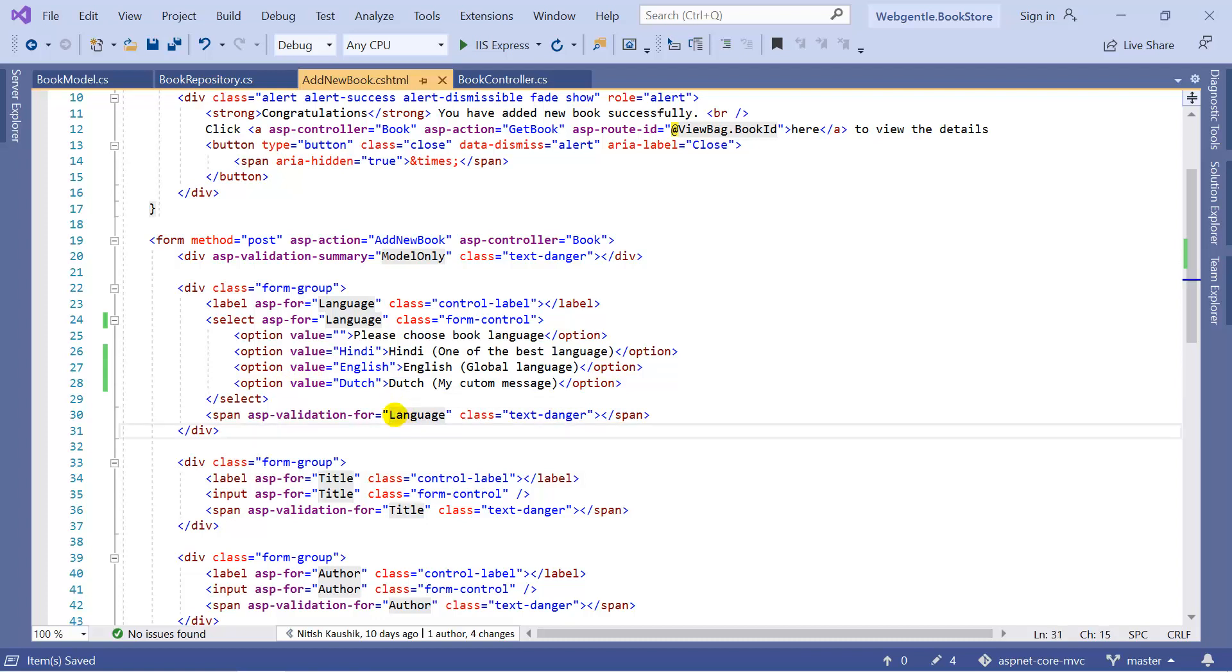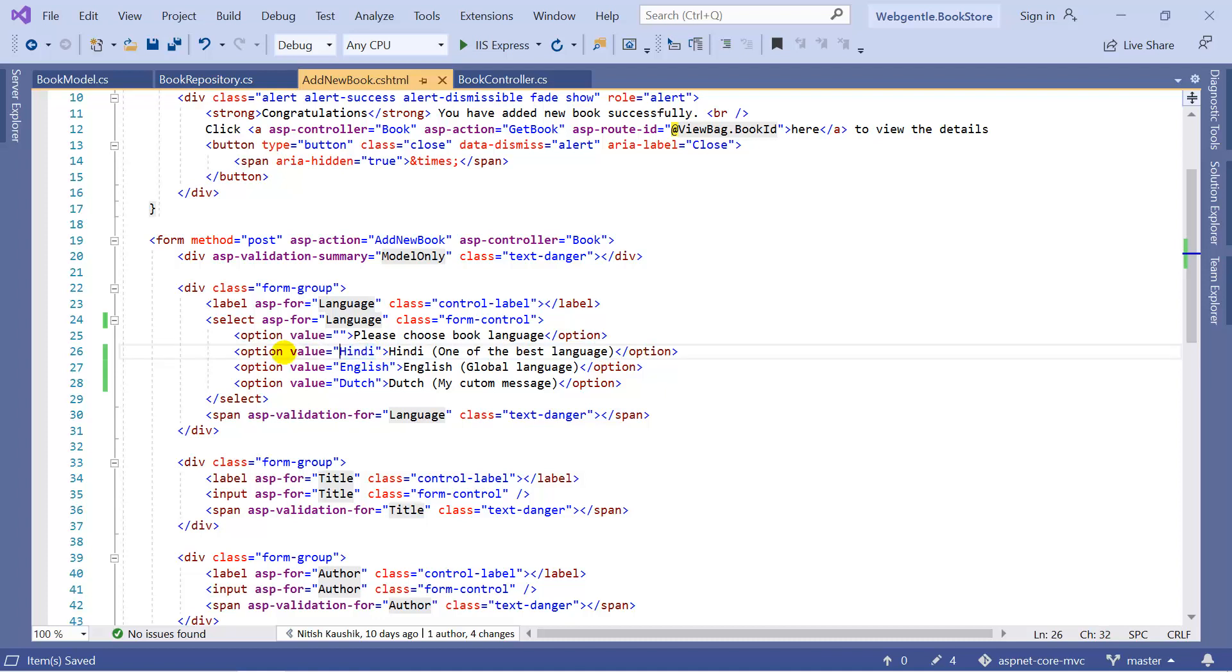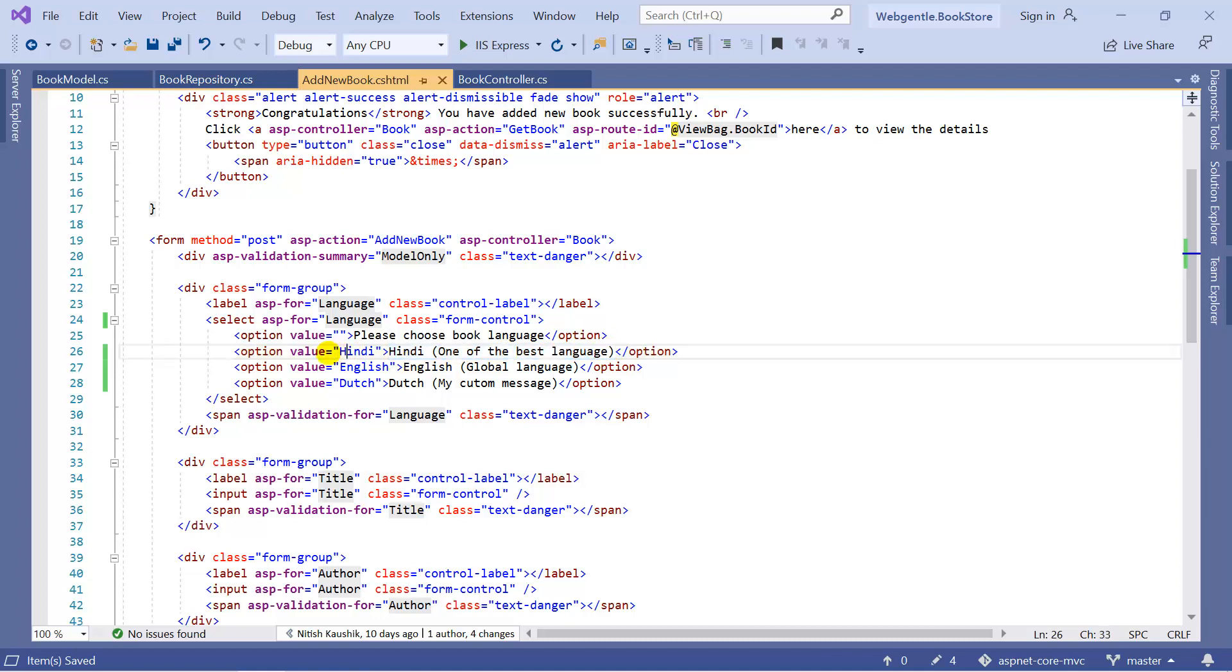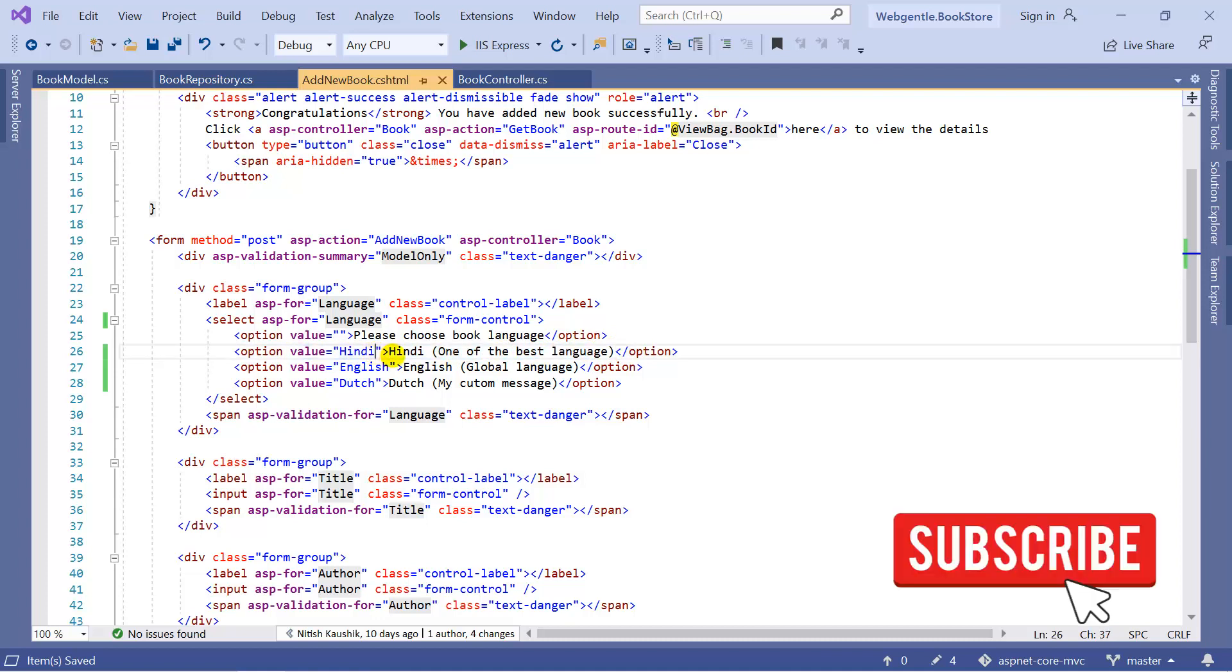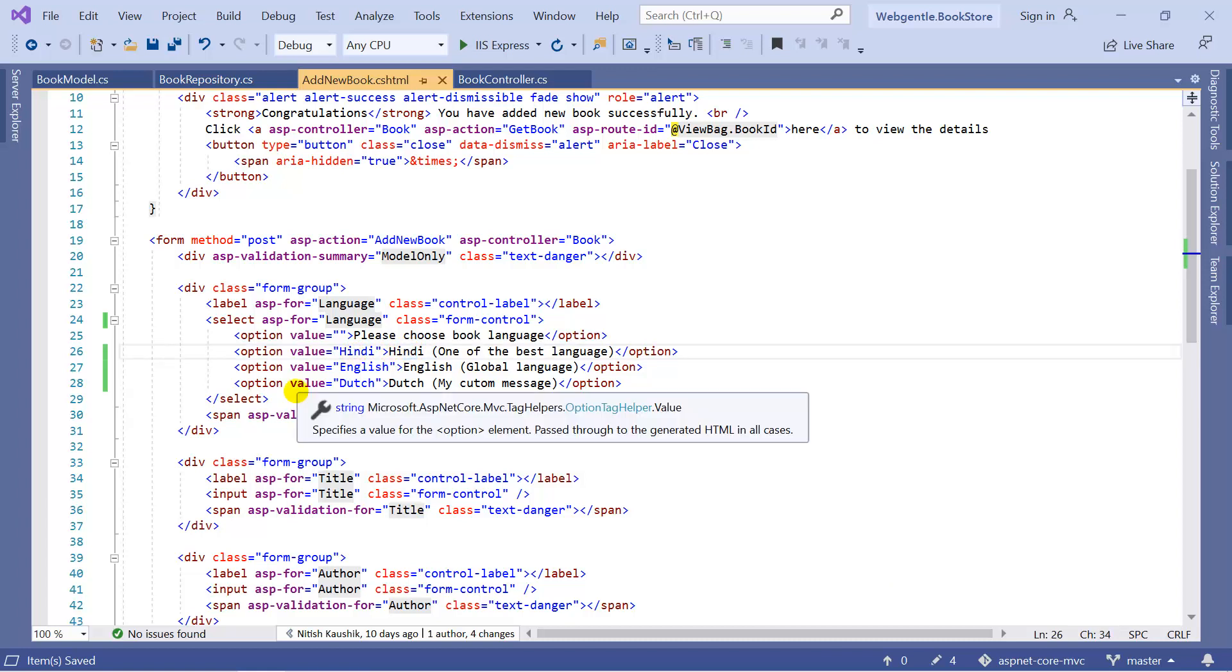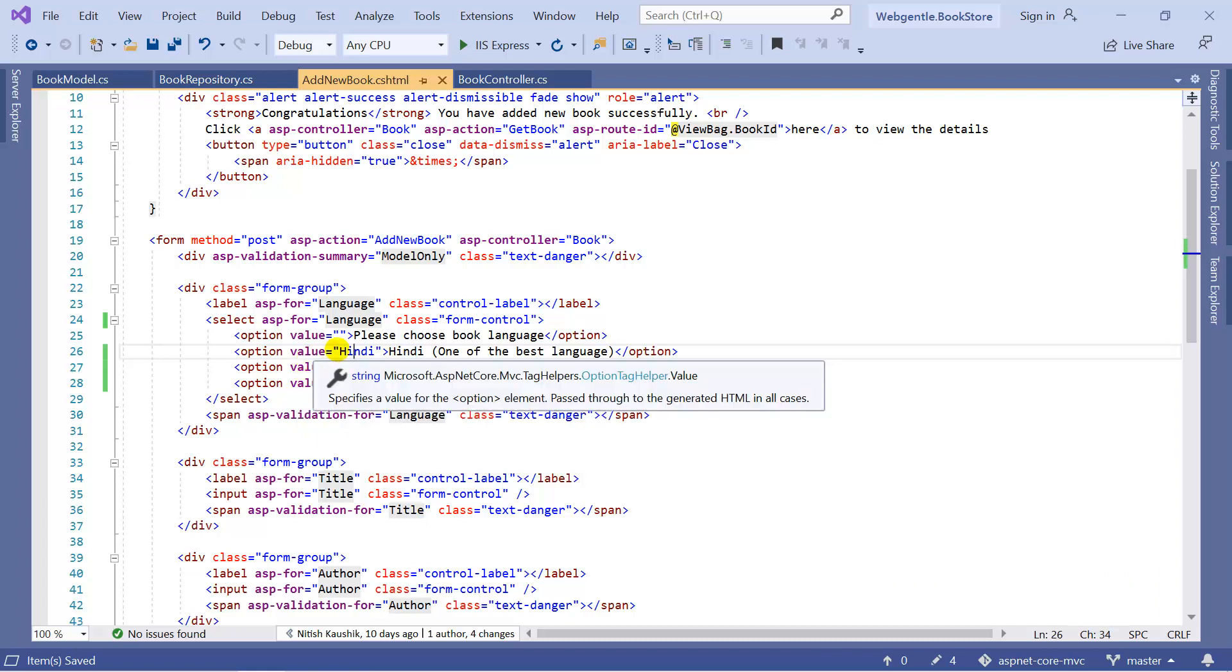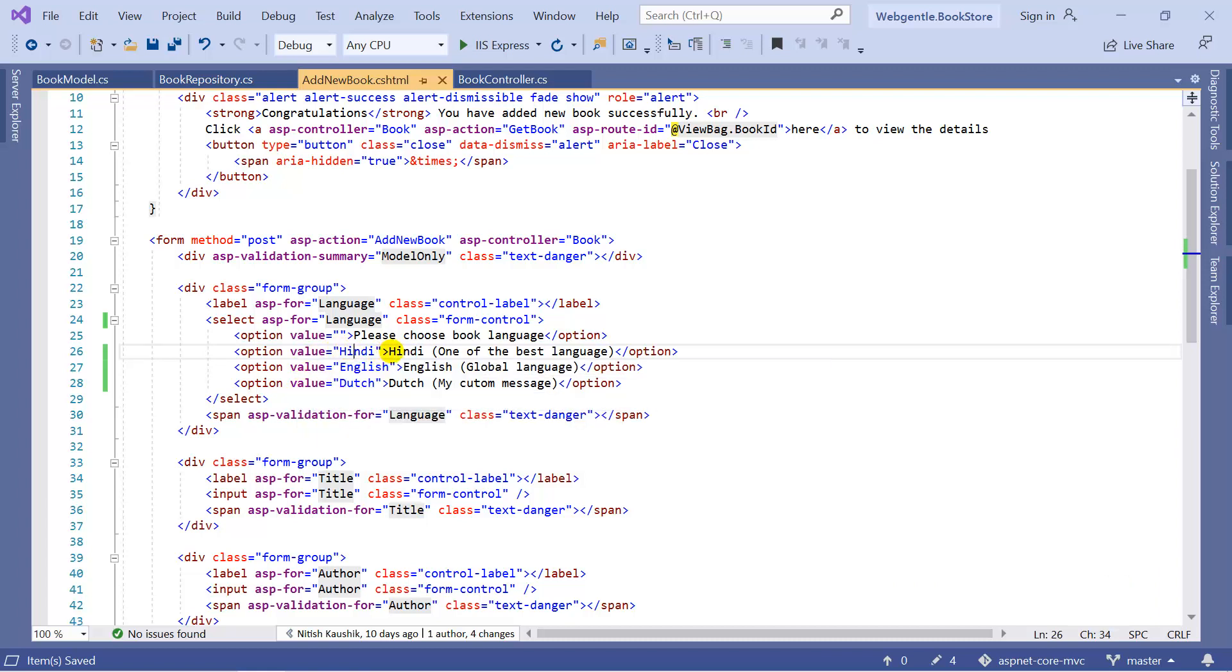Now we have two things in the dropdown. This part is called text and this part is called value. This section is used only to display the data to the user, and this section is used to work with the database. If you update your language over here, then it will not make any impact on the value. You can write some different text over here and some different text into the value. From the database point of view, we are only concerned about the value property. You can write anything over here into this text section.